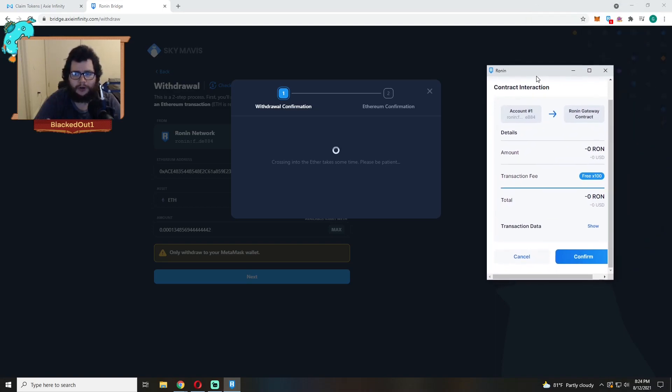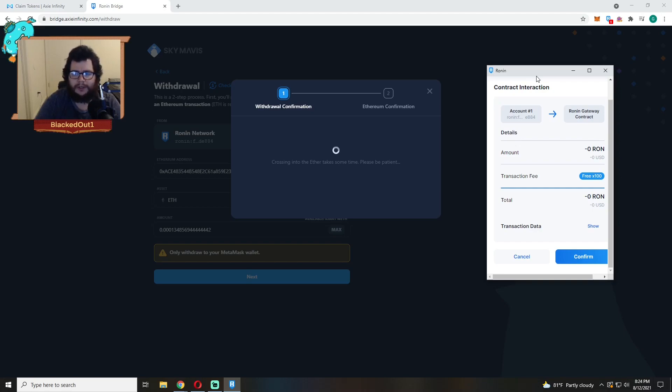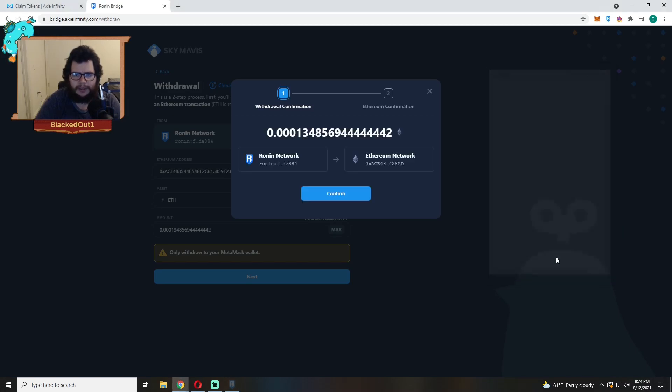Ronin inside they don't charge you, but when it comes to the Ethereum side on MetaMask you will get charged a fee and I'll show you guys that in a second. And then you just click Confirm and then you'd let it go through.